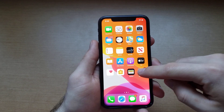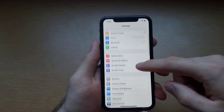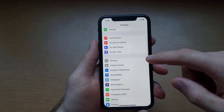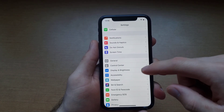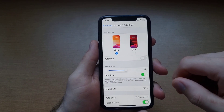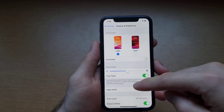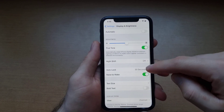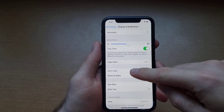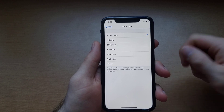The way you do that is start off by going into Settings. When you are in Settings, go ahead and scroll down till you find Display and Brightness. Go ahead and select that. Once you are here, a little ways down you will see Auto Lock. Go ahead and select that.